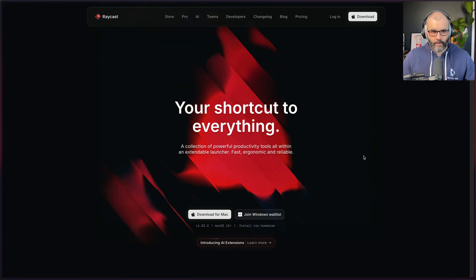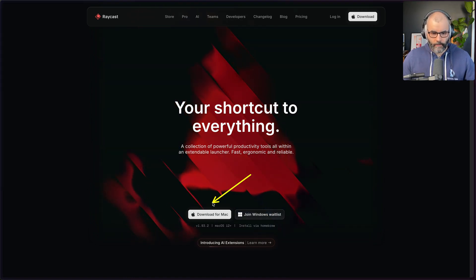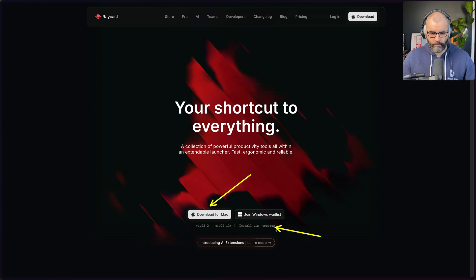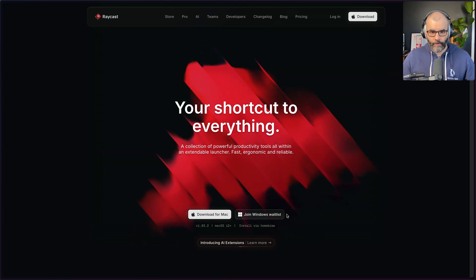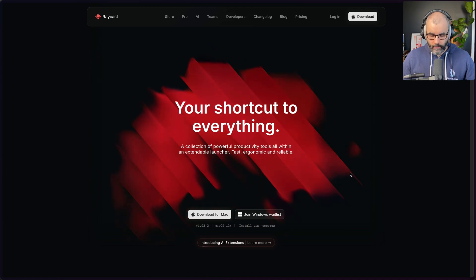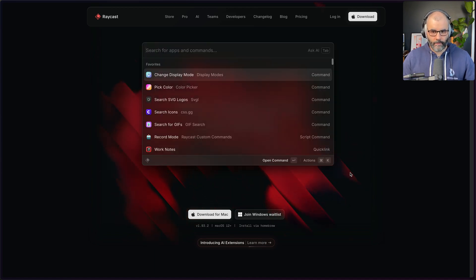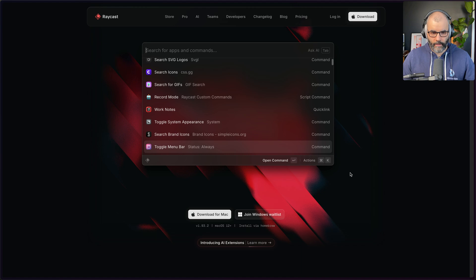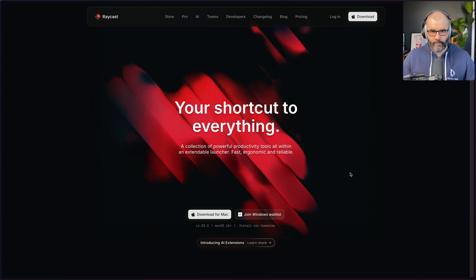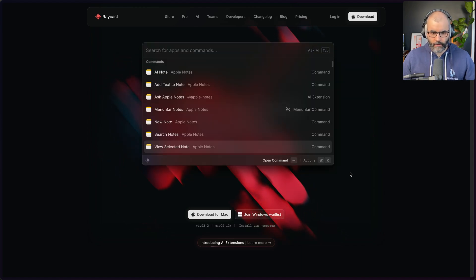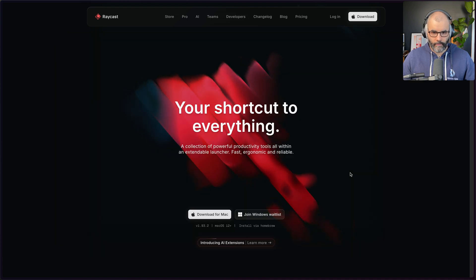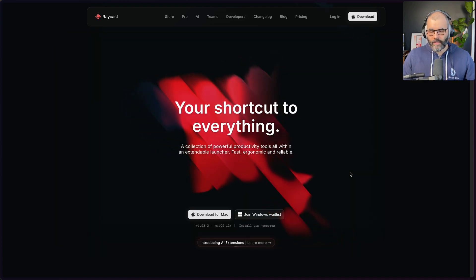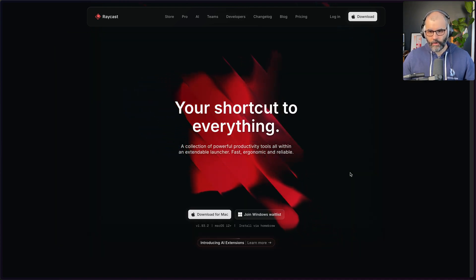To get started, just go to raycast.com and install it using the link there, or simply with Homebrew. As of now it's not available for Windows, so you're only able to use it on Mac. When you install it you can press Command Space and you'll see this screen which shows you all the things you can do with it. It's simply an app launcher, so if you type in the name of an app it will open up for you. This is very similar to Alfred but more capable.